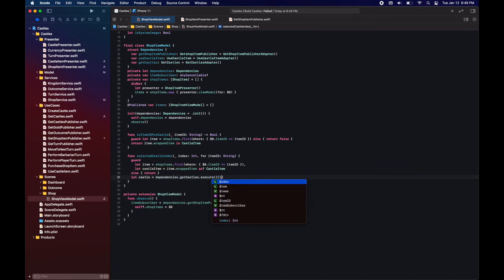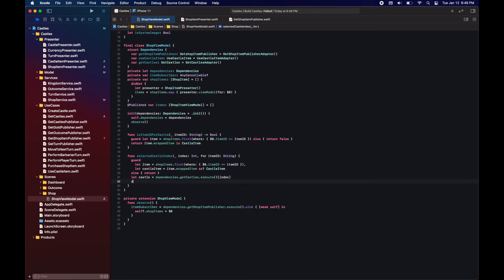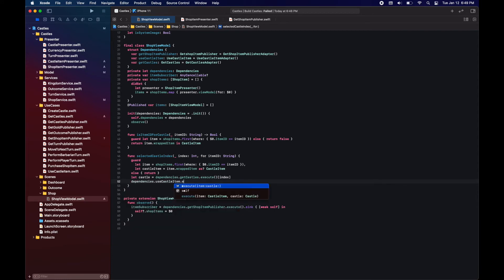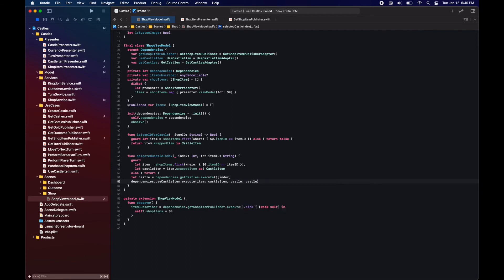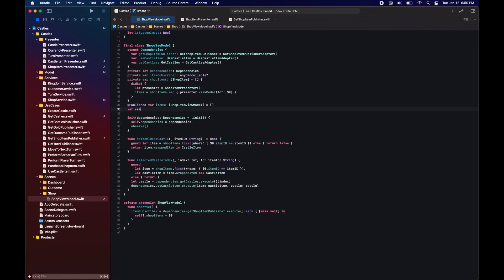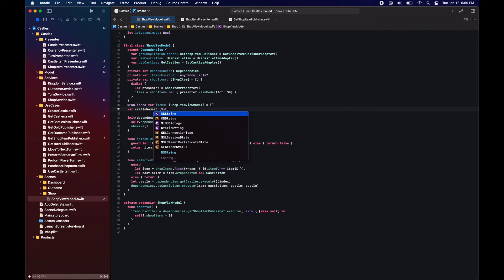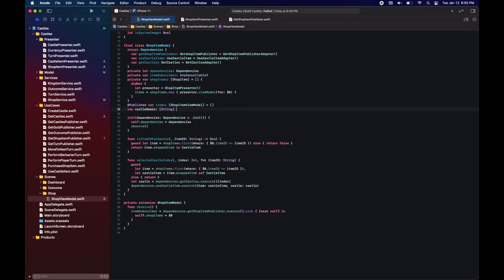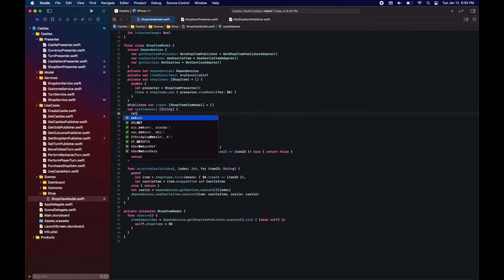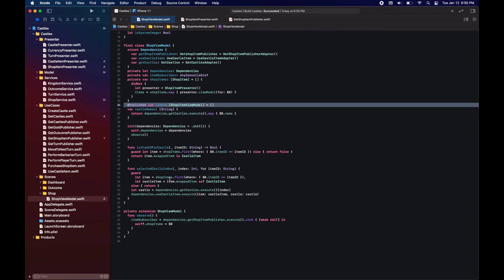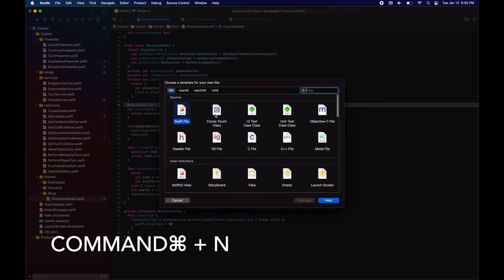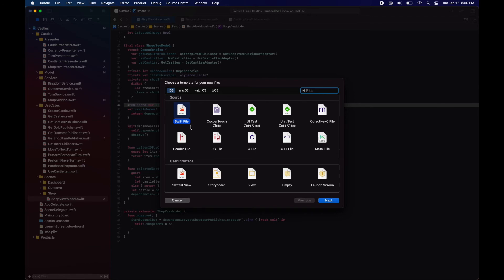Okay so right now our view model is ready. To determine if an item is a castle item, we can also now perform an action with a castle item and a castle index, and we also provide the castle names to display on the view.